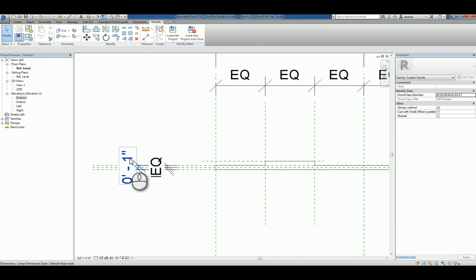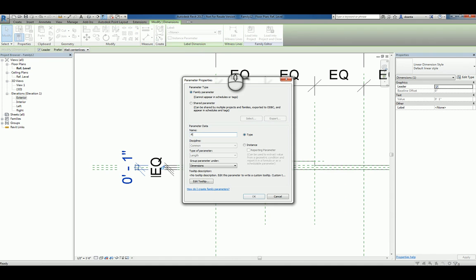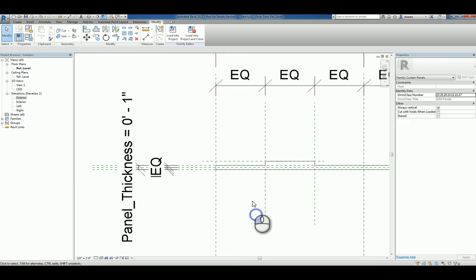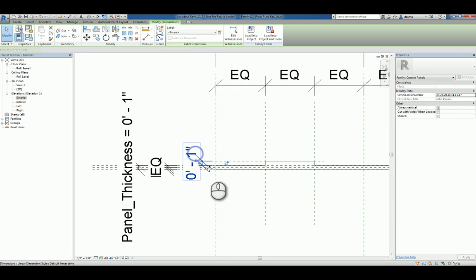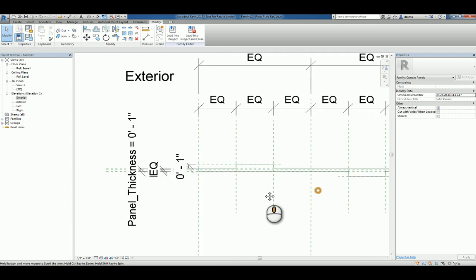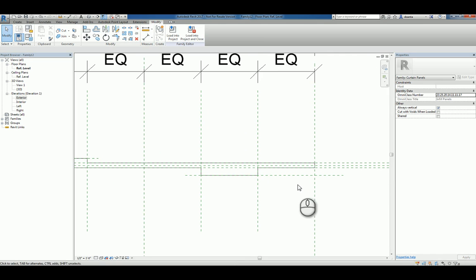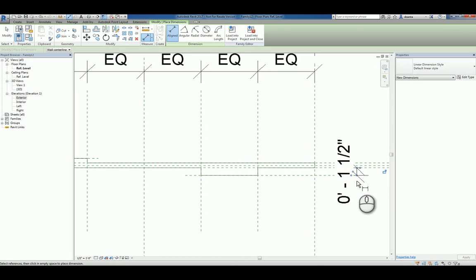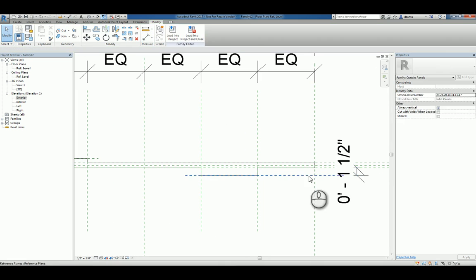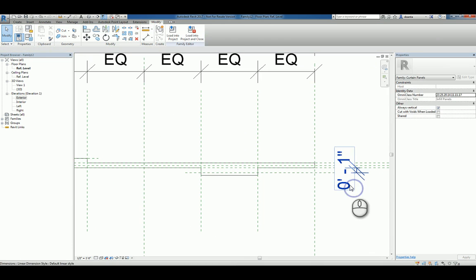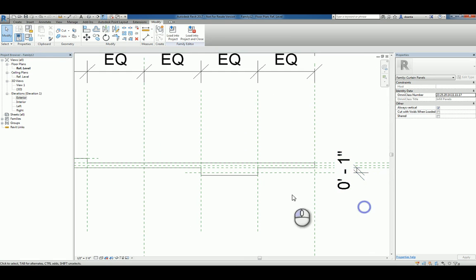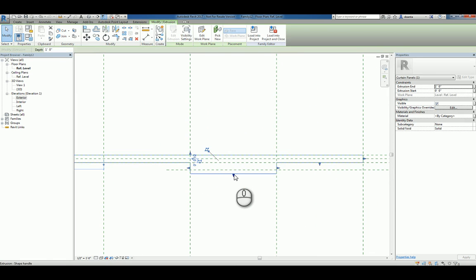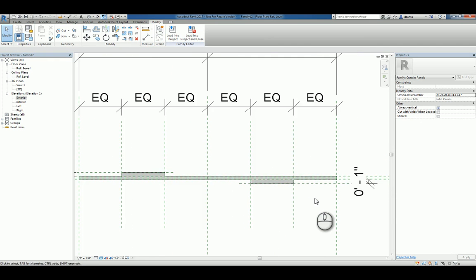So, we can adjust that. We can go ahead and dimension from here to here as well and make that a one inch locking dimension so it always is one inch thick. Same thing on this side. We'll set this to a one inch dimension and we'll lock it. Then we can select that plane and pull it so it touches that reference plane and locks it.